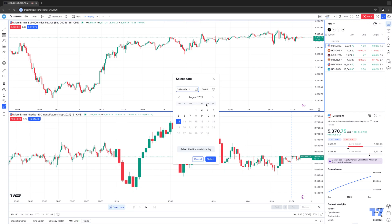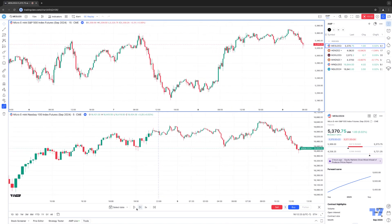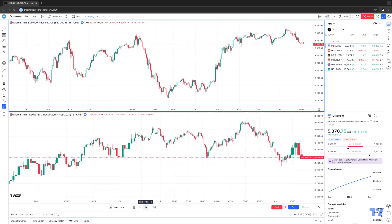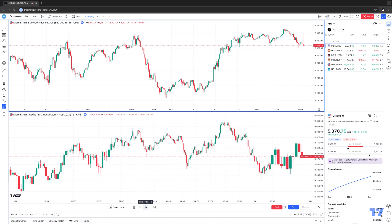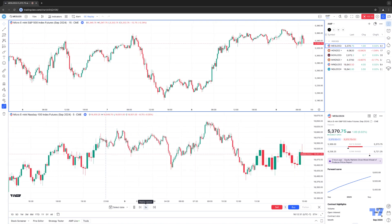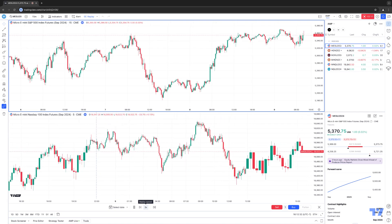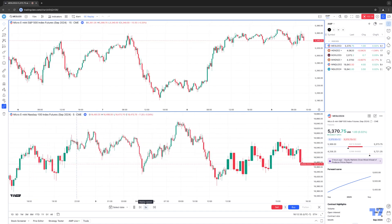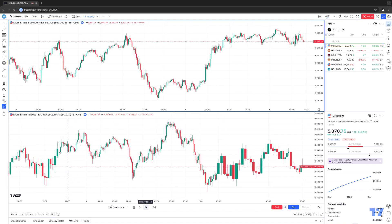And then we're going to do the same thing. We're going to select a date and time. So we'll do, again, the 9th. We'll start it from 6 in the morning, and then we'll hit select. Now watch what happens when we hit play. You'll see that market replay is working for both the micro S&P 500 at the top chart, and at the same time, the micro NASDAQ chart at the bottom. And this is how you access market replay for all charts within your TradingView workspace.